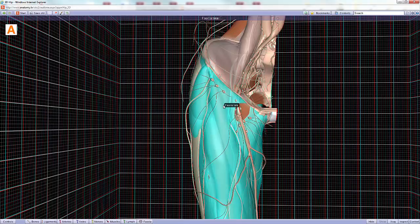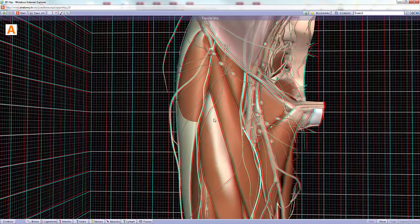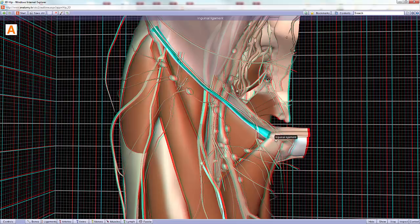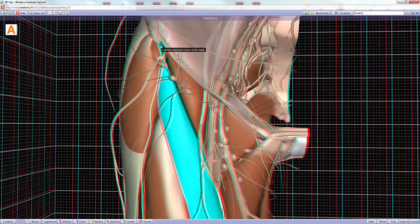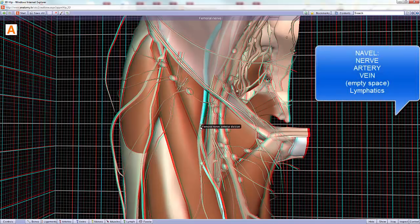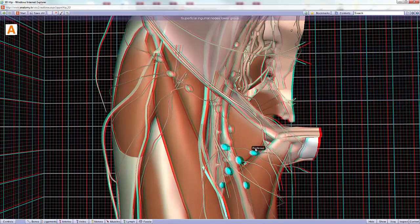Hiding the fascia lata now, we can look at this region which looks like a triangle — this is why it's called the femoral triangle. The superior boundary is the inguinal ligament, the lateral boundary is the sartorius — the longest muscle in our body, which also crosses two joints — and then it is immediately bounded medially by the adductor longus. Within the femoral triangle we find the femoral nerve, femoral artery, femoral vein, empty space, and lymphatics.